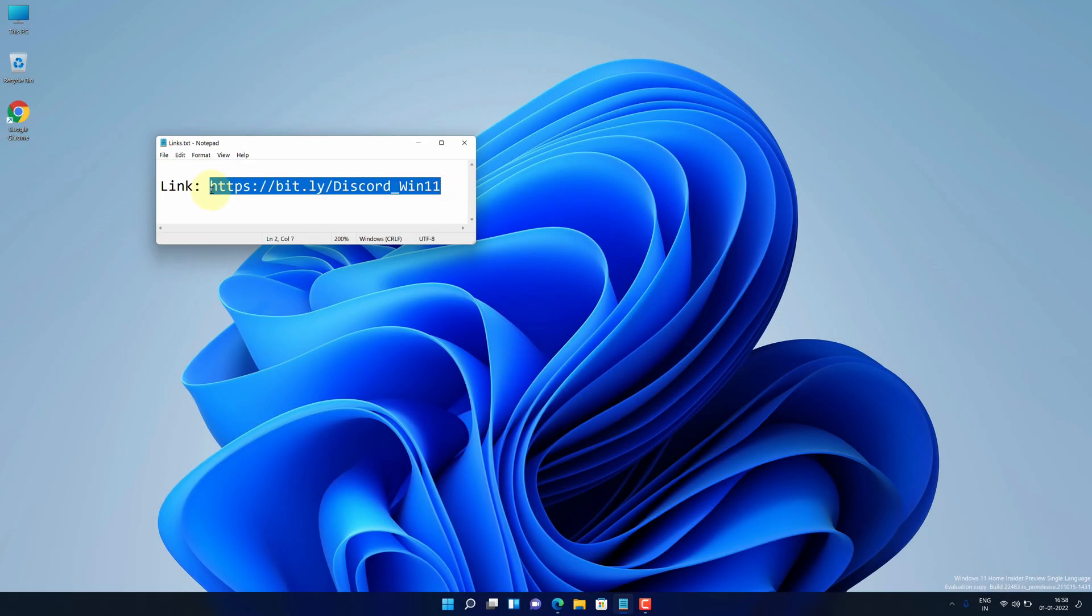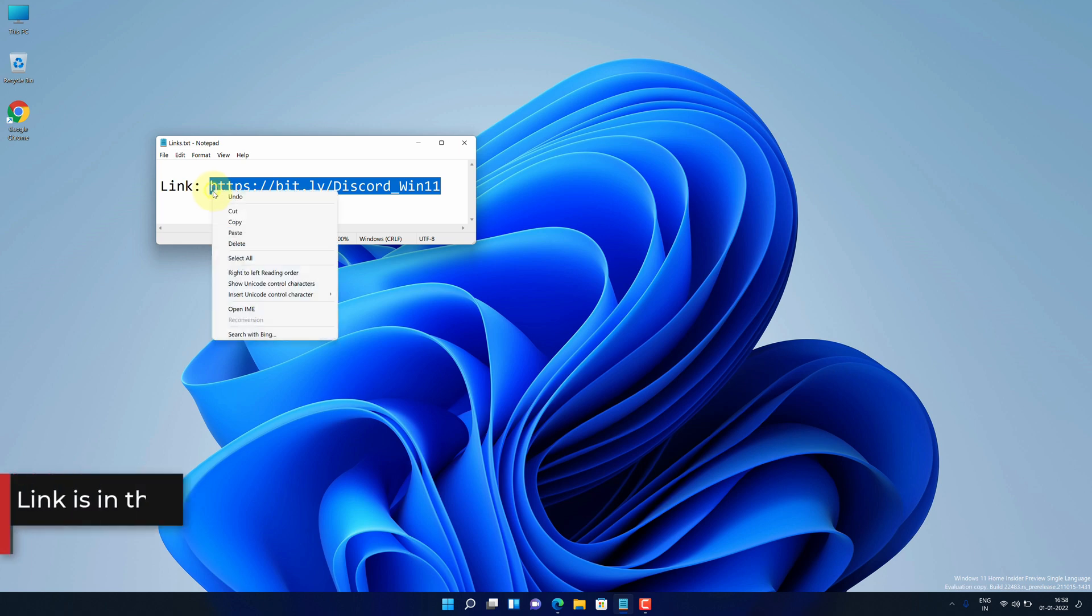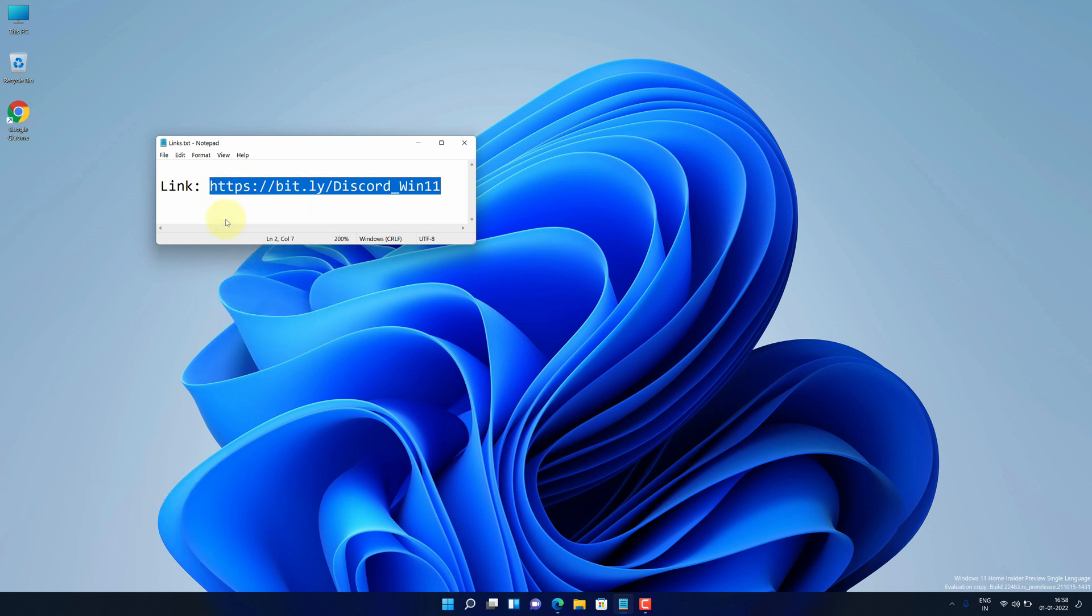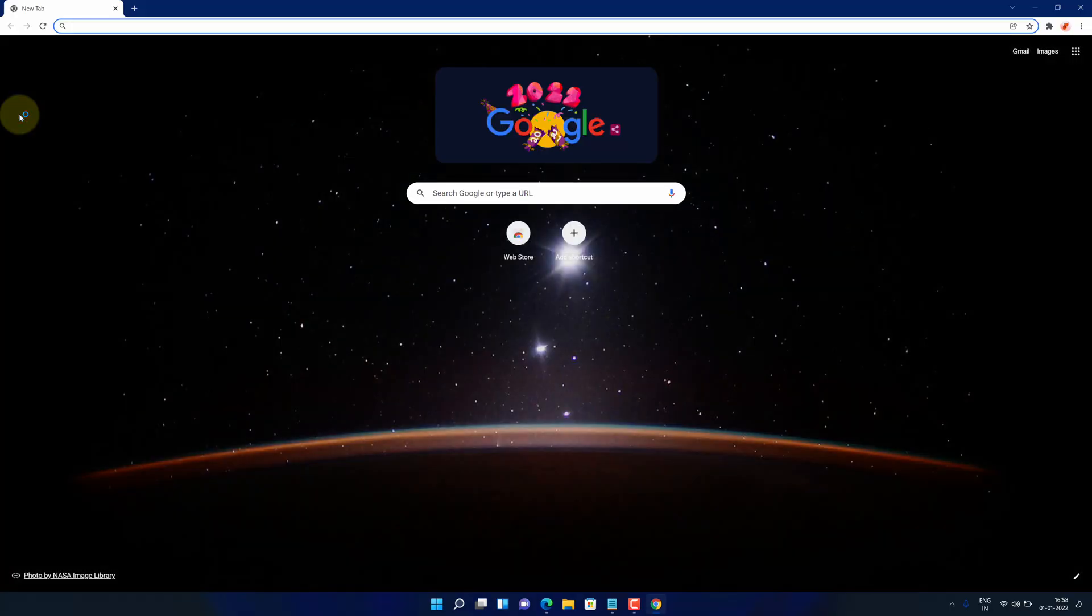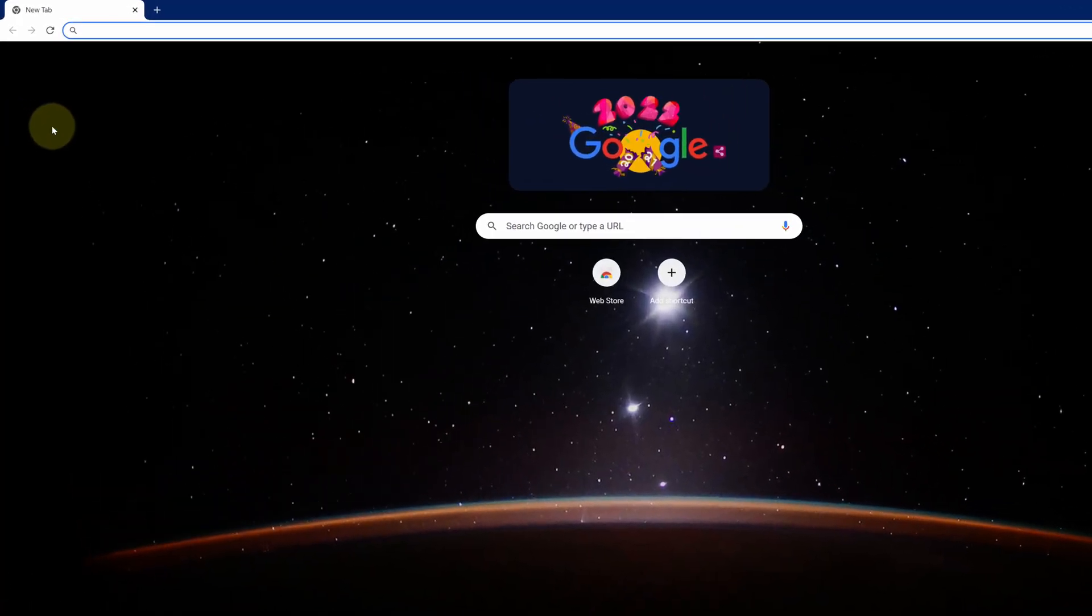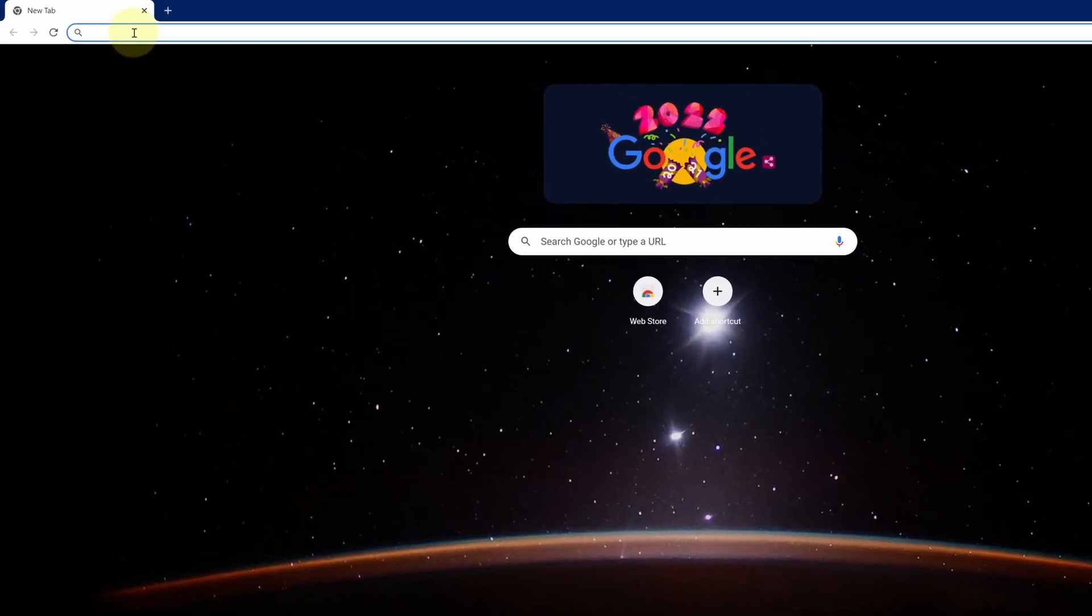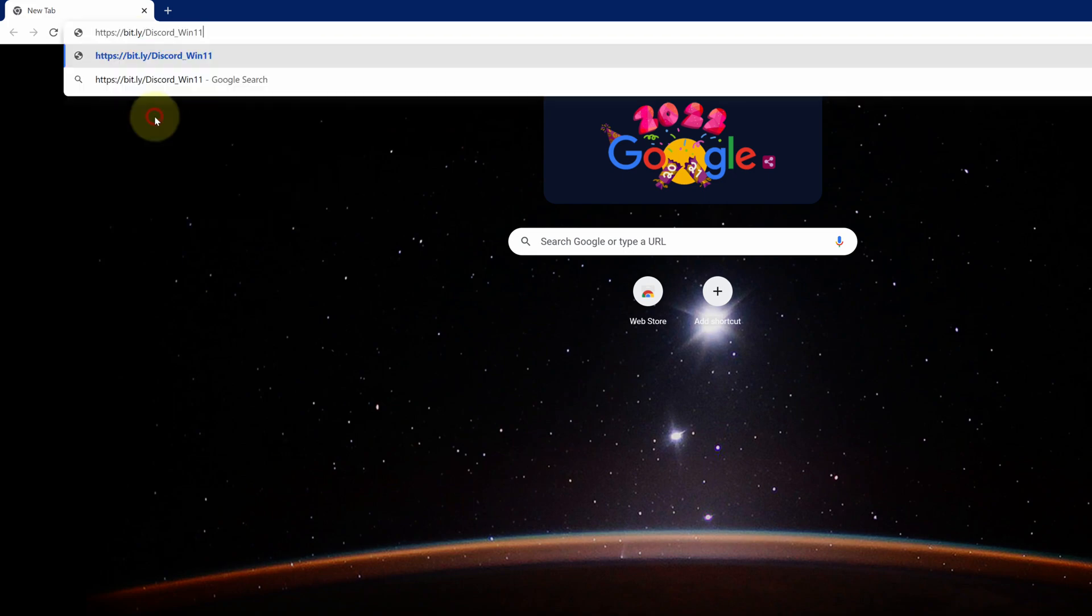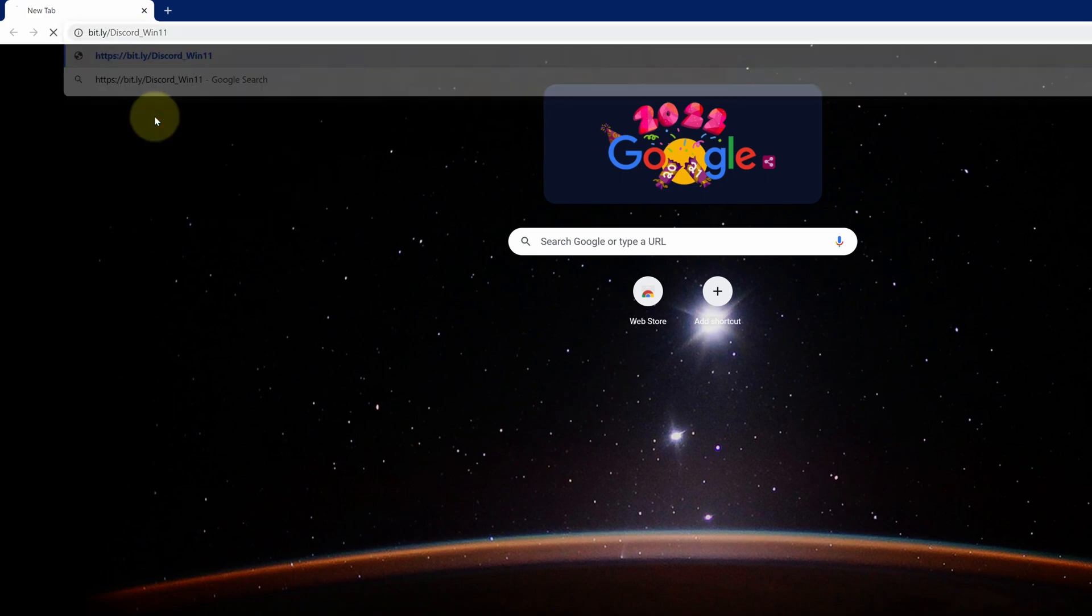First of all, copy this link. I have provided this link in the video description. Now open up your favorite web browser. I am using Google Chrome here. Then paste the copied link into the search bar and hit enter.